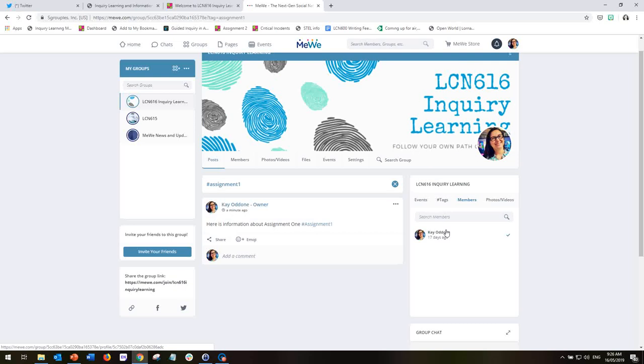So it's a fairly simple and fuss-free way of us communicating with each other. And hopefully as the semester goes on and we continue to populate the space, it will become full of useful information.